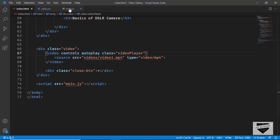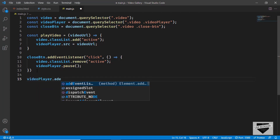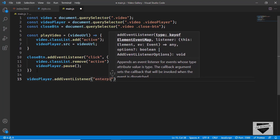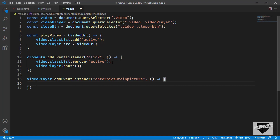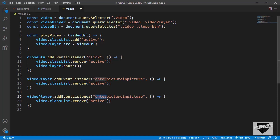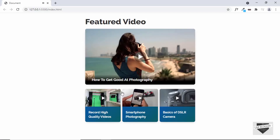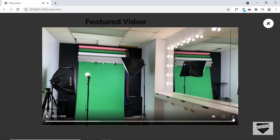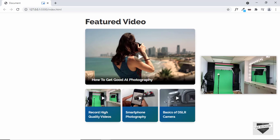Let's remove disablePictureInPicture and instead handle it in JavaScript. We add videoPlayer.addEventListener('enterpictureinpicture', ...) and inside remove the active class, so the overlay hides when PiP starts. We also add videoPlayer.addEventListener('leavepictureinpicture', ...) and inside add the active class back. Now when we enter picture-in-picture the rest of the website is accessible, and leaving PiP brings back the full-screen overlay.